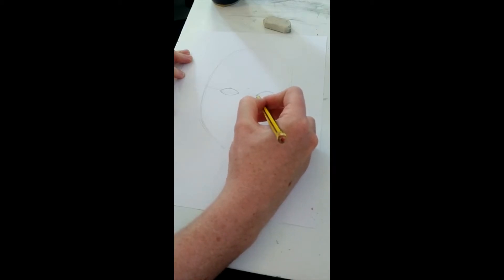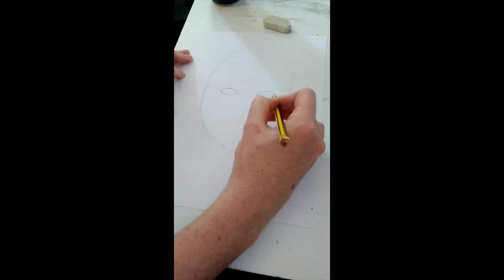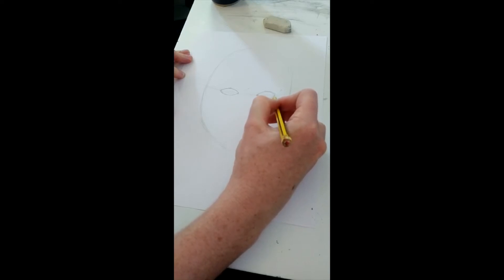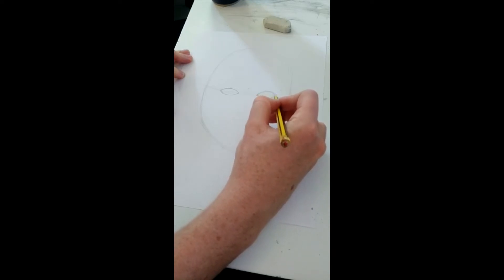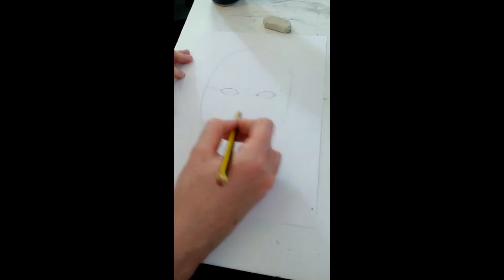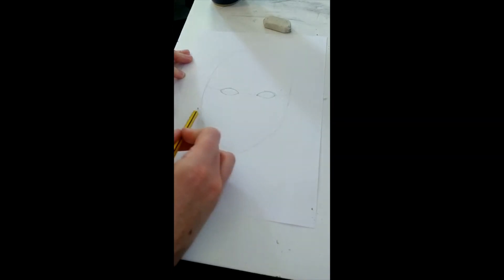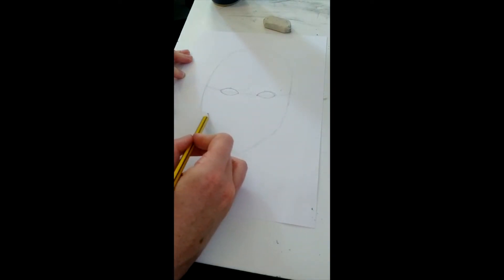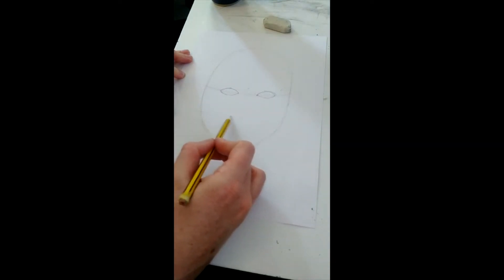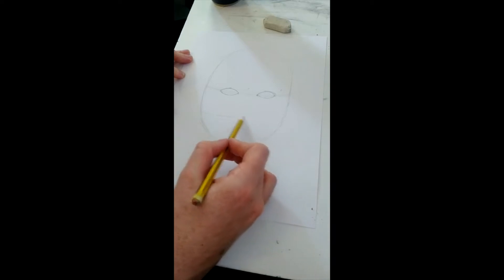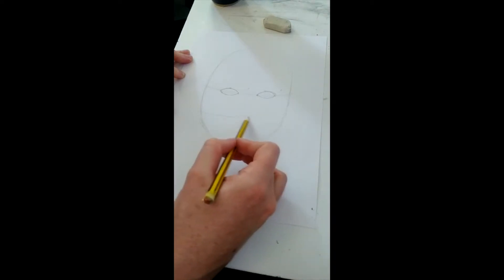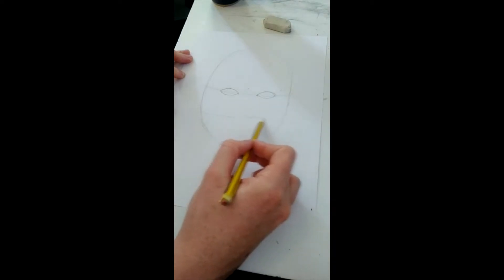It might always look a little strange at first when you put the eyes halfway down the face, but that is where they go. So now I'm marking halfway down between the eye and the chin. This is rough again, but we're just practicing facial proportions.